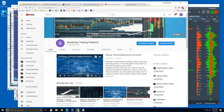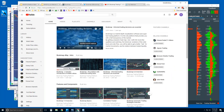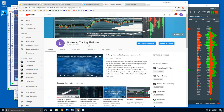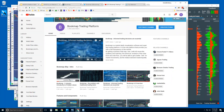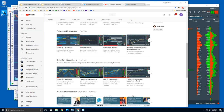On the BookMap YouTube channel there are all sorts of videos — basic education, features and components, and order flow video snippets. I would recommend watching the intro videos to start with, then go through some of the features and components, and then get into the order flow snippets. These concise videos go through the concepts very quickly that we cover in detail in the advanced order flow webinar.